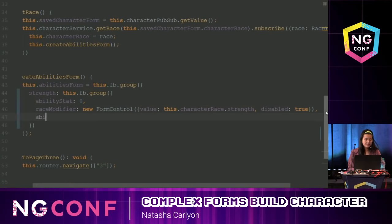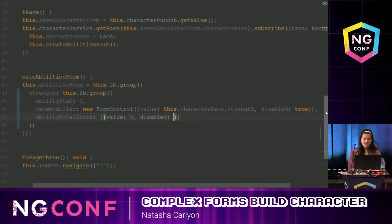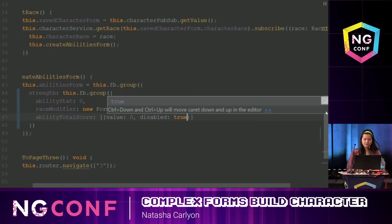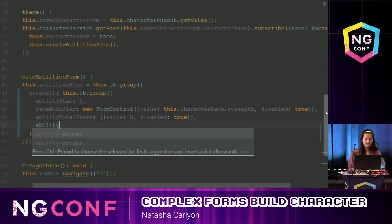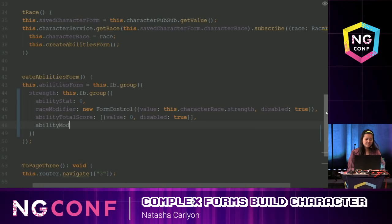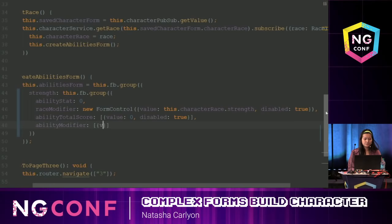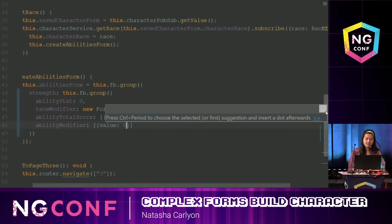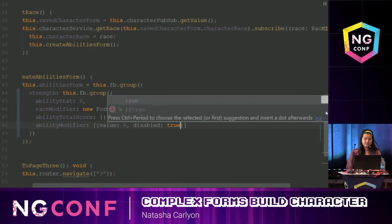The next form control is the ability total score. Instead of a new FormControl, I'm going to use an array and set it to zero, with disabled set to true as well. I personally prefer using the array instead of explicitly creating a new FormControl — it's cleaner and easier to read, especially when you're adding a lot of items.